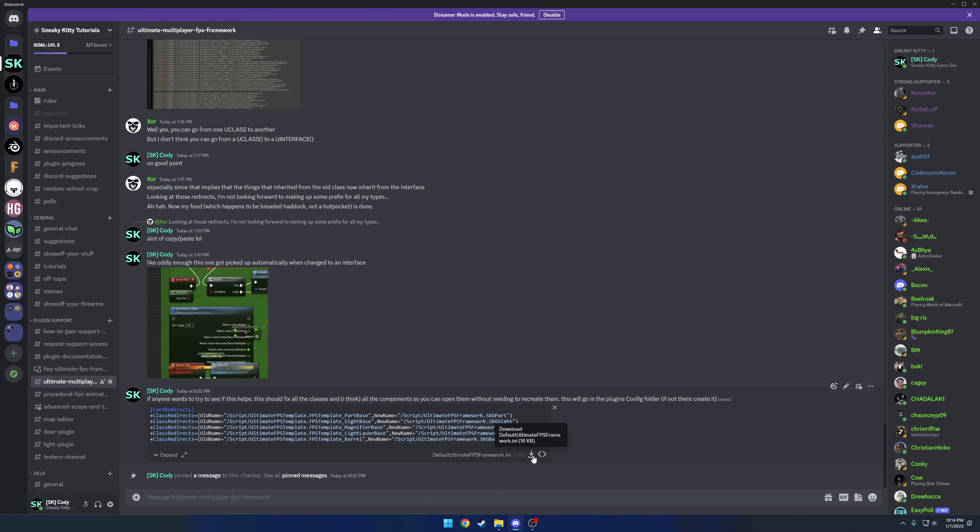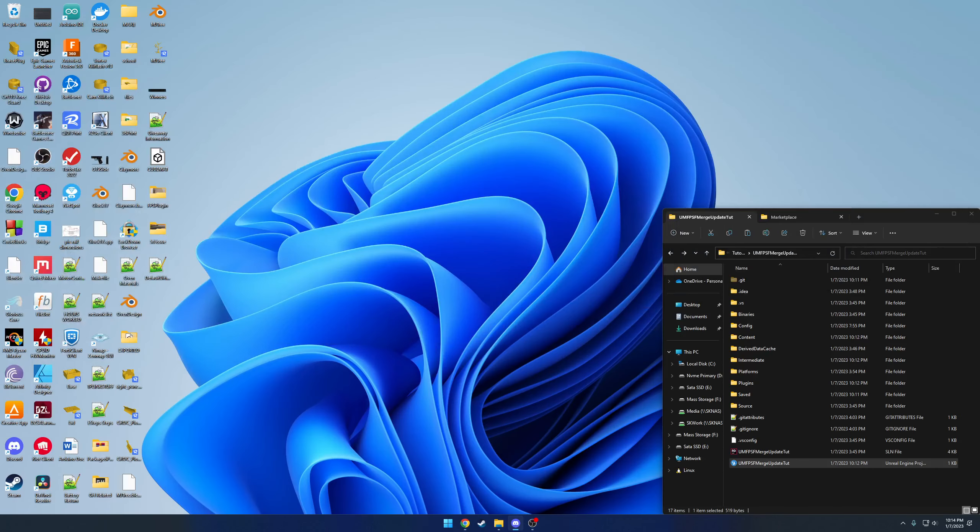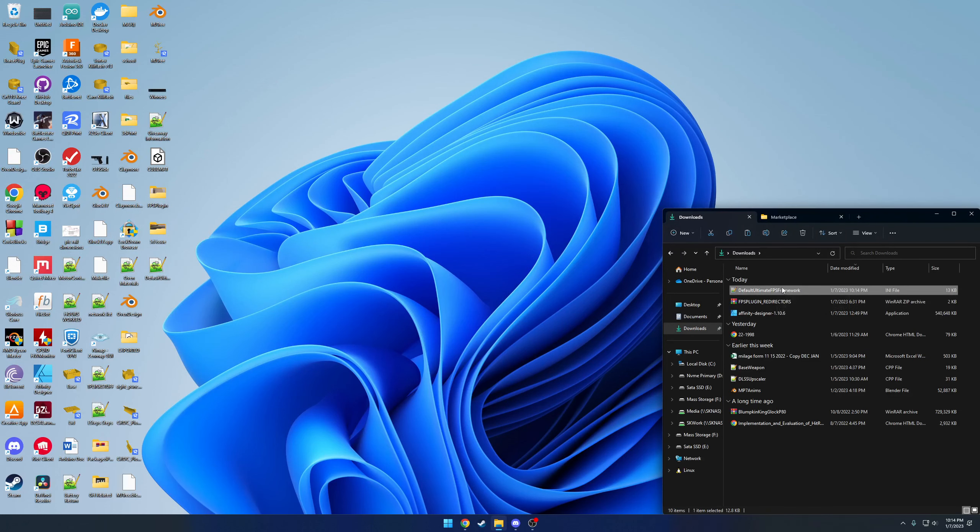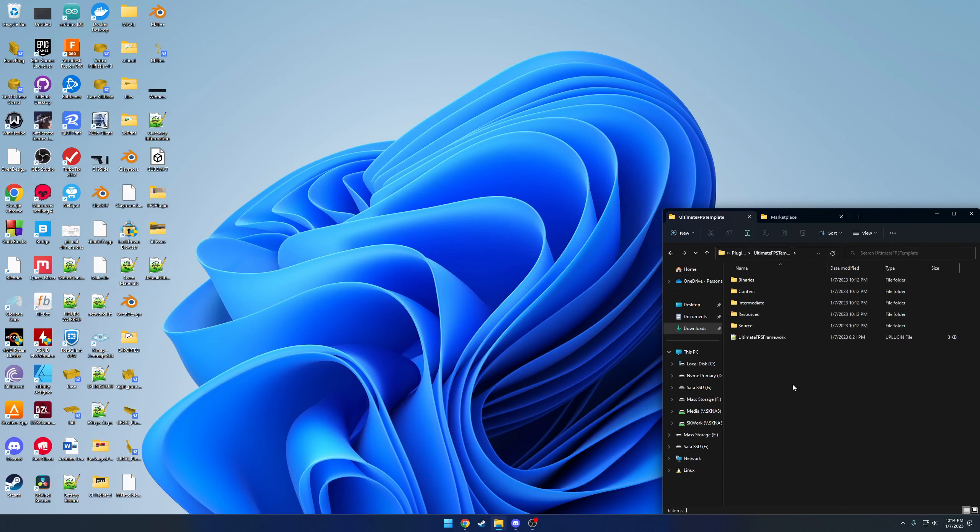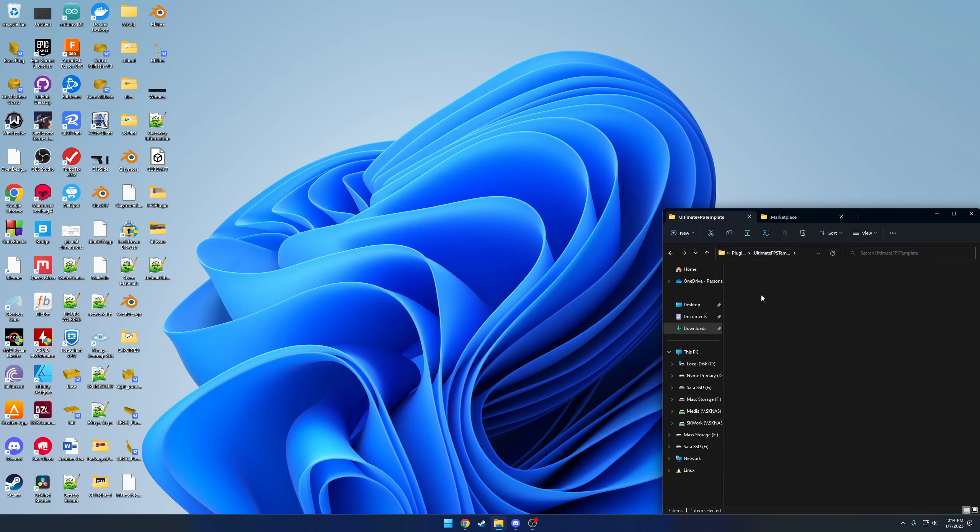So I've already created a pretty extensive one. Here it'll be under the pin messages of the support channel. You can go ahead and just download it. So it'll be default ultimate FPS framework.ini. I'm just going to save mine to my desktop, then grab this and cut it. Go to plugins, ultimate FPS template, and here we're going to create a config folder and paste.